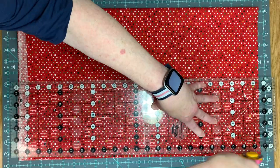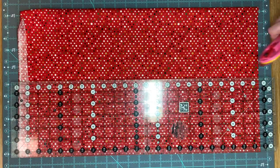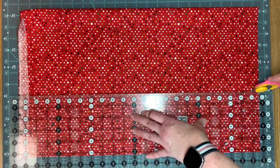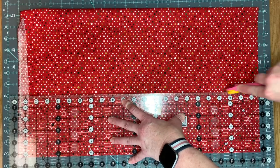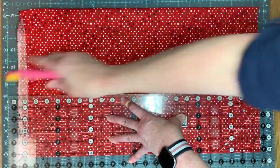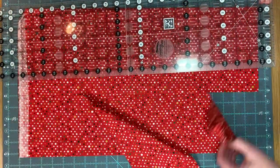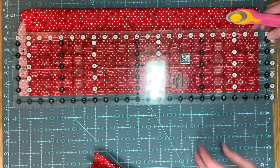From fabric D and the background fabric, you will need to cut four strips that are five and one-fourth by the width of fabric.